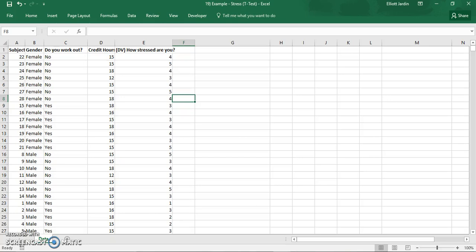Hi all, Elliot Jay here again. So today what we're going to do is the two sample independent t-test.